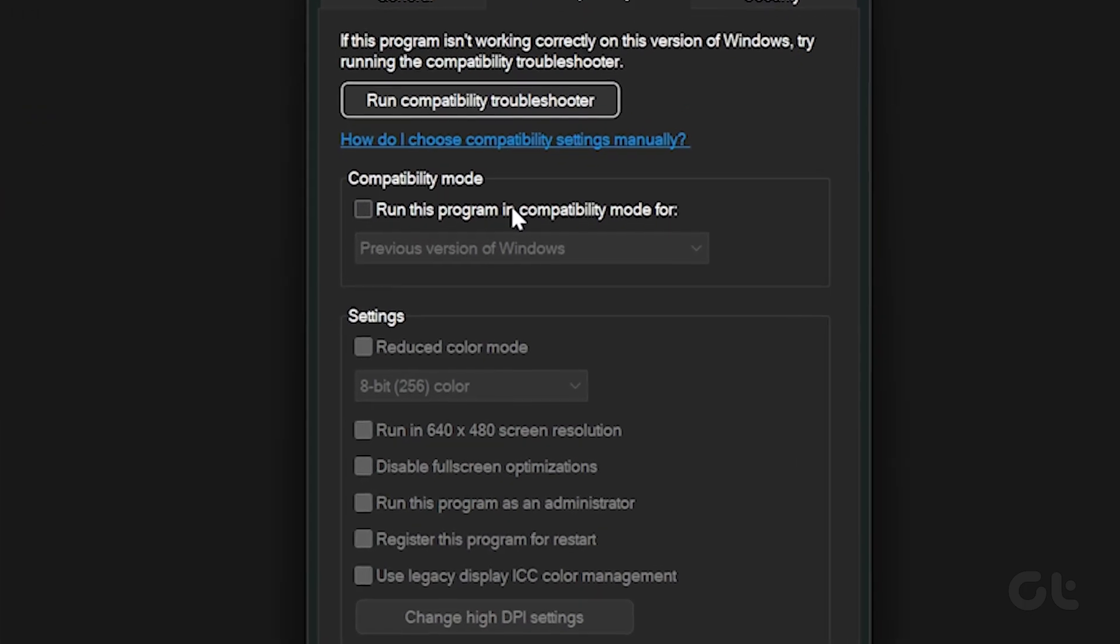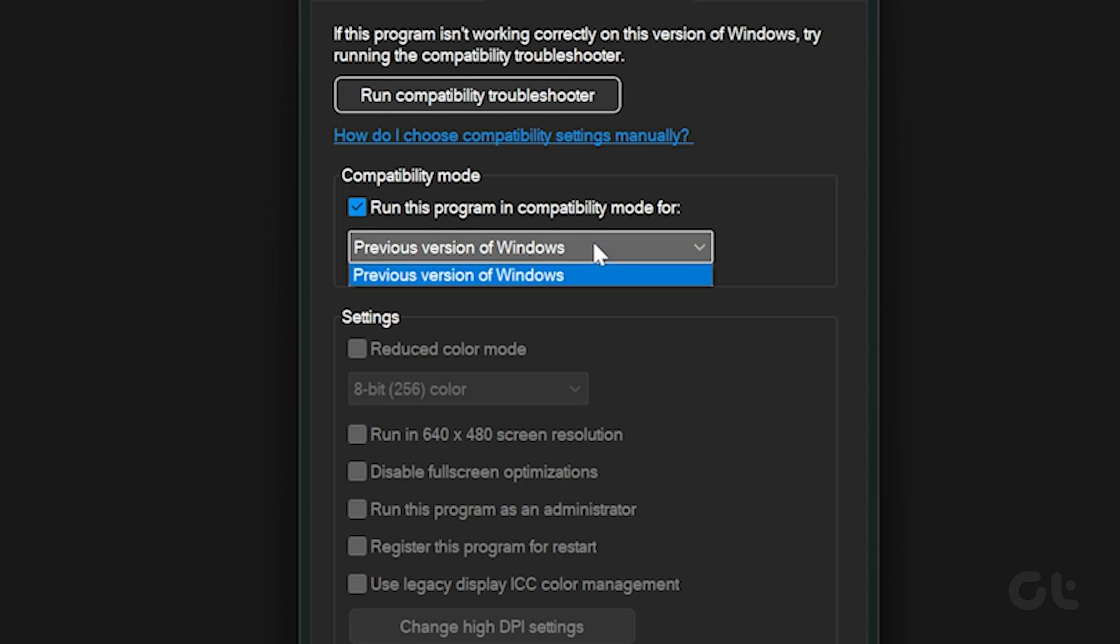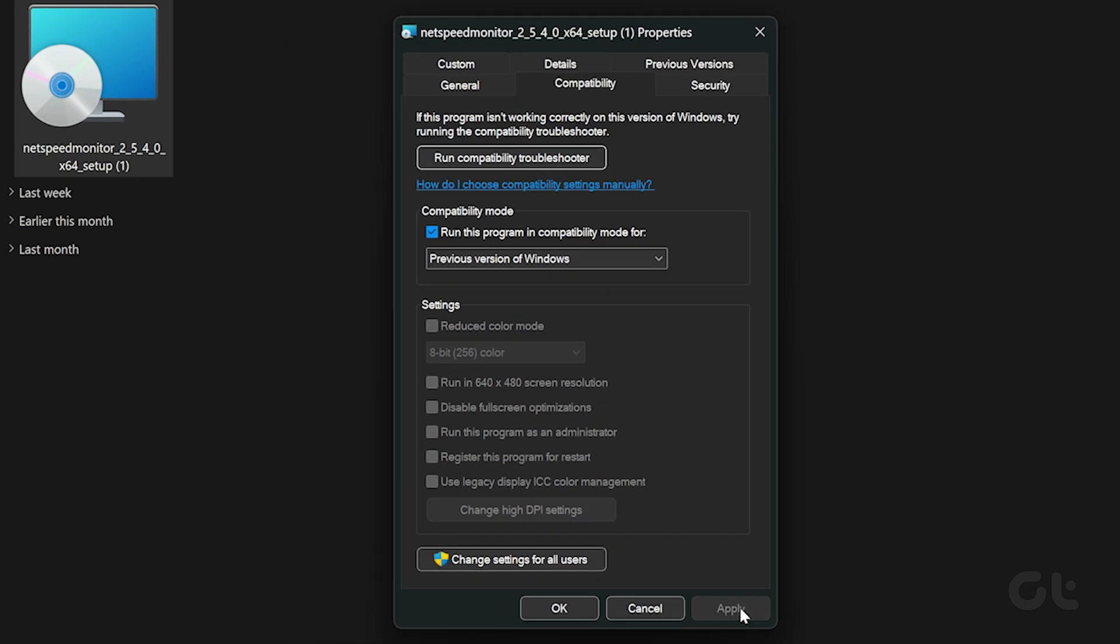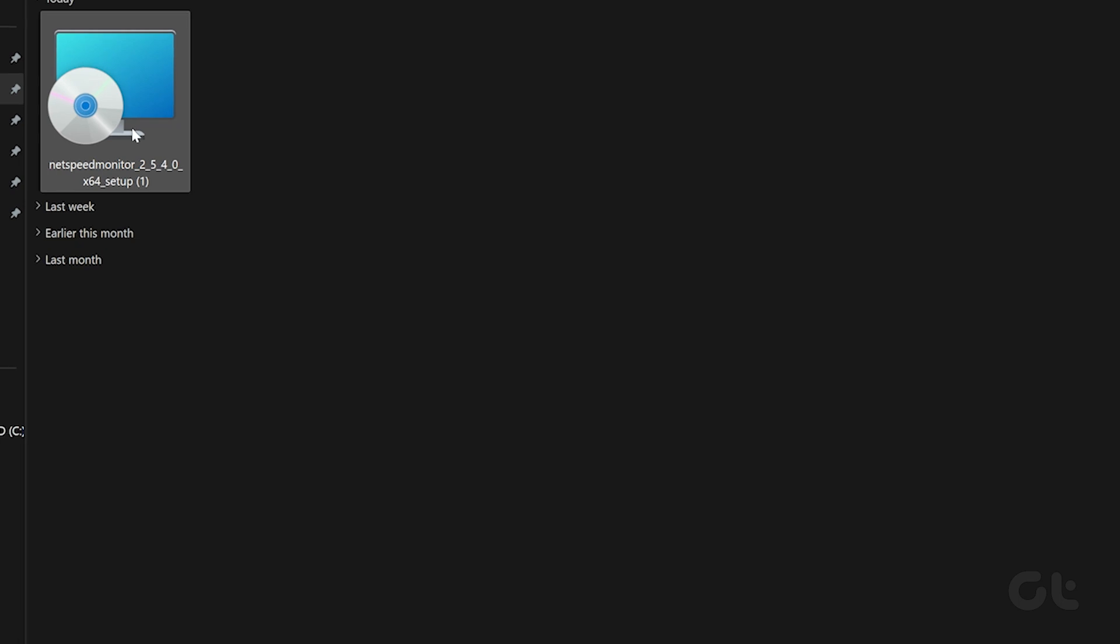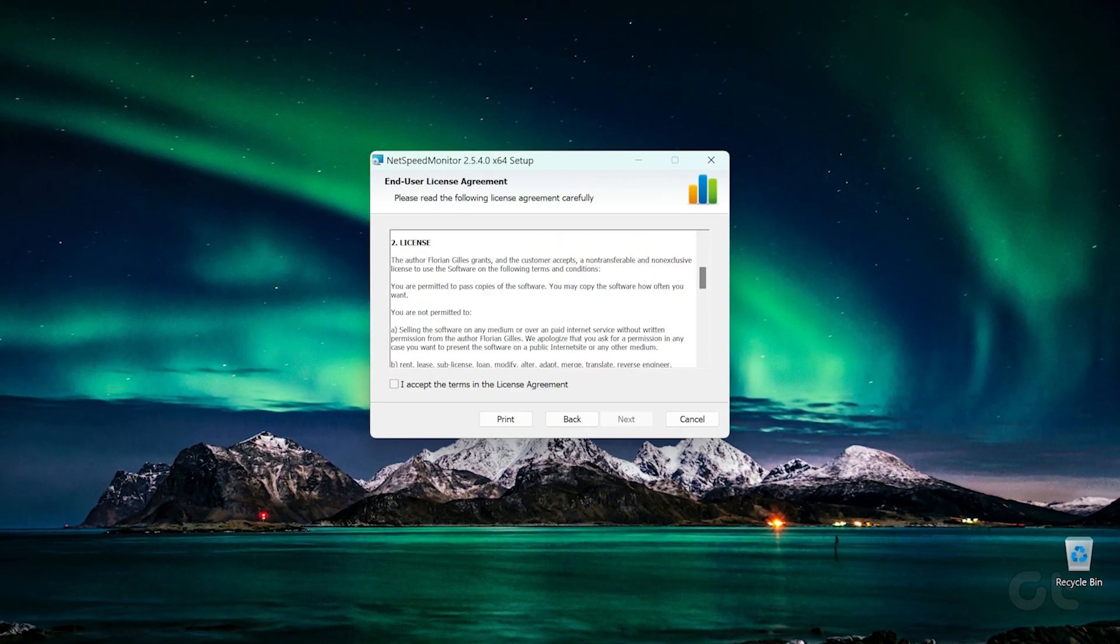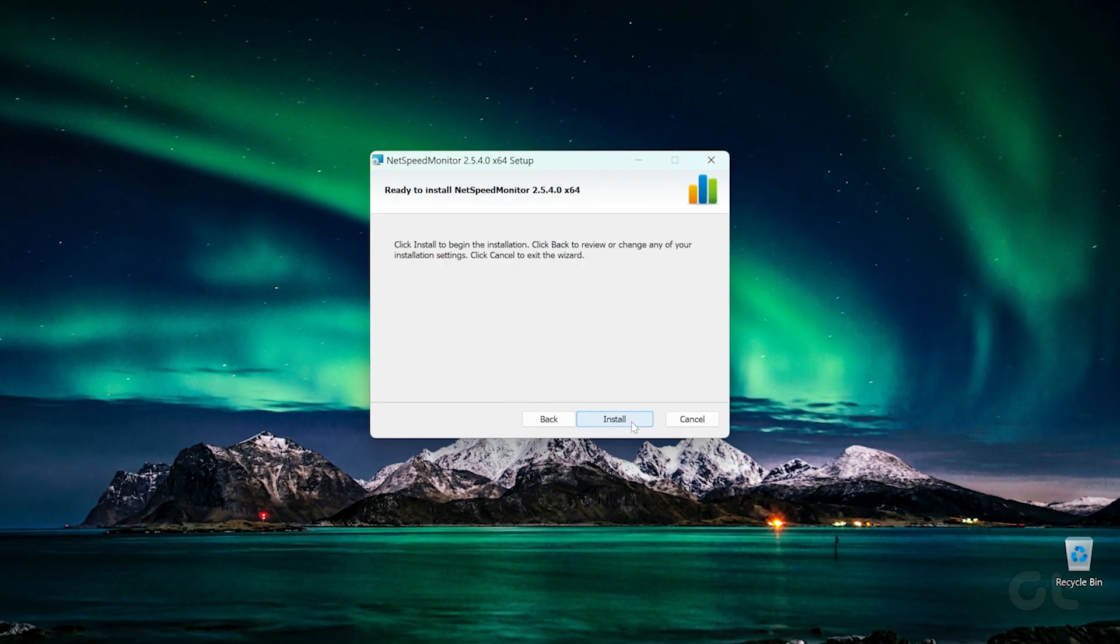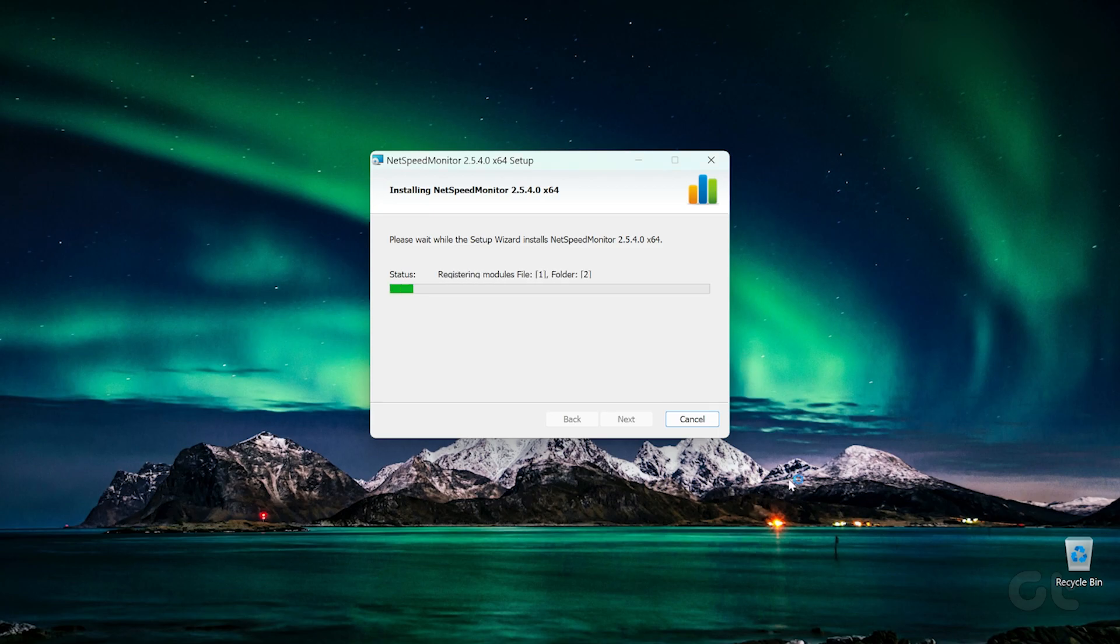Here, check the box next to 'Run this program in compatibility mode for'. The drop-down should show Previous version of Windows. Click on Apply followed by OK to save the changes. Now begin the installation and follow the on-screen instructions during the installation process.